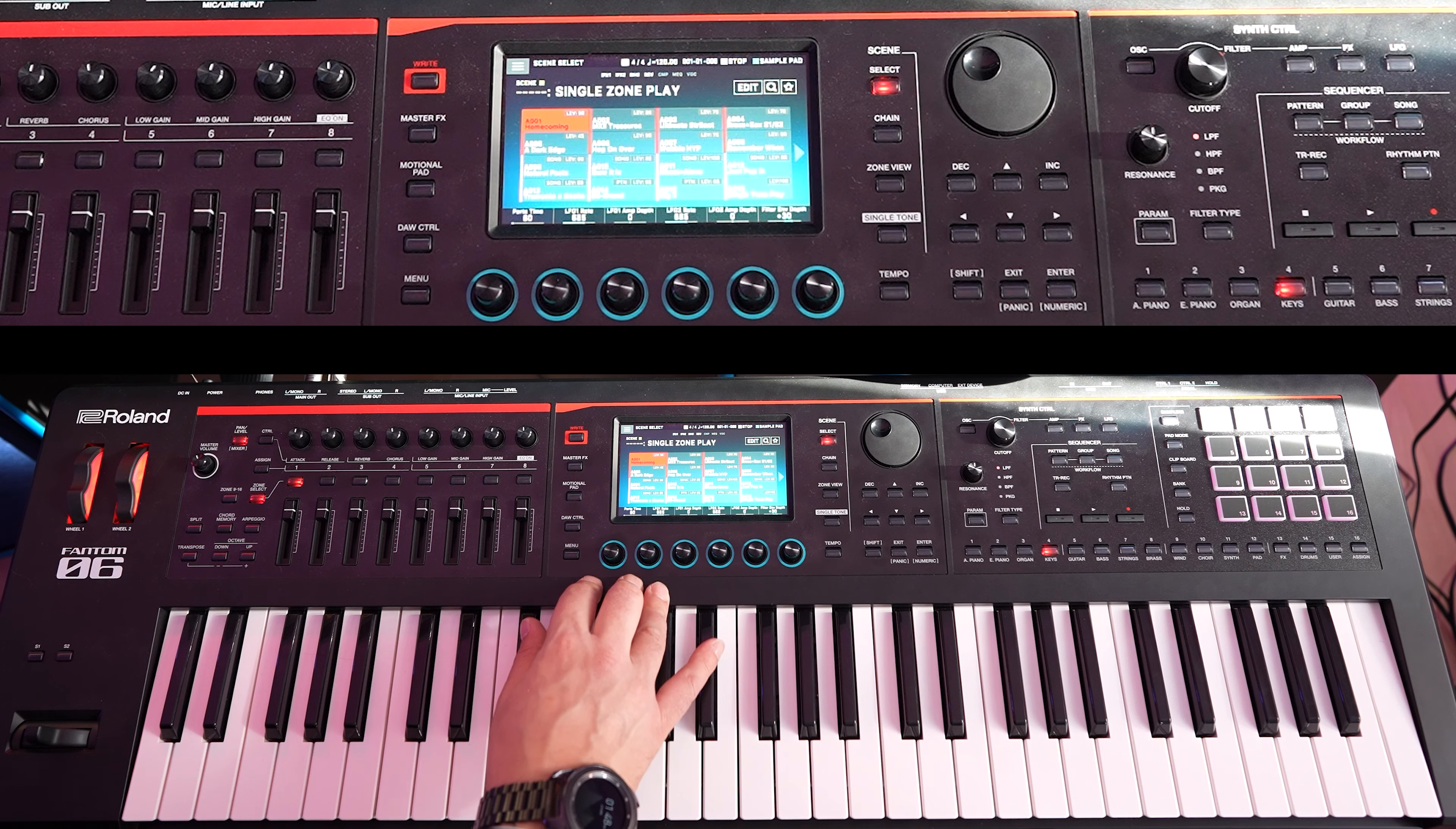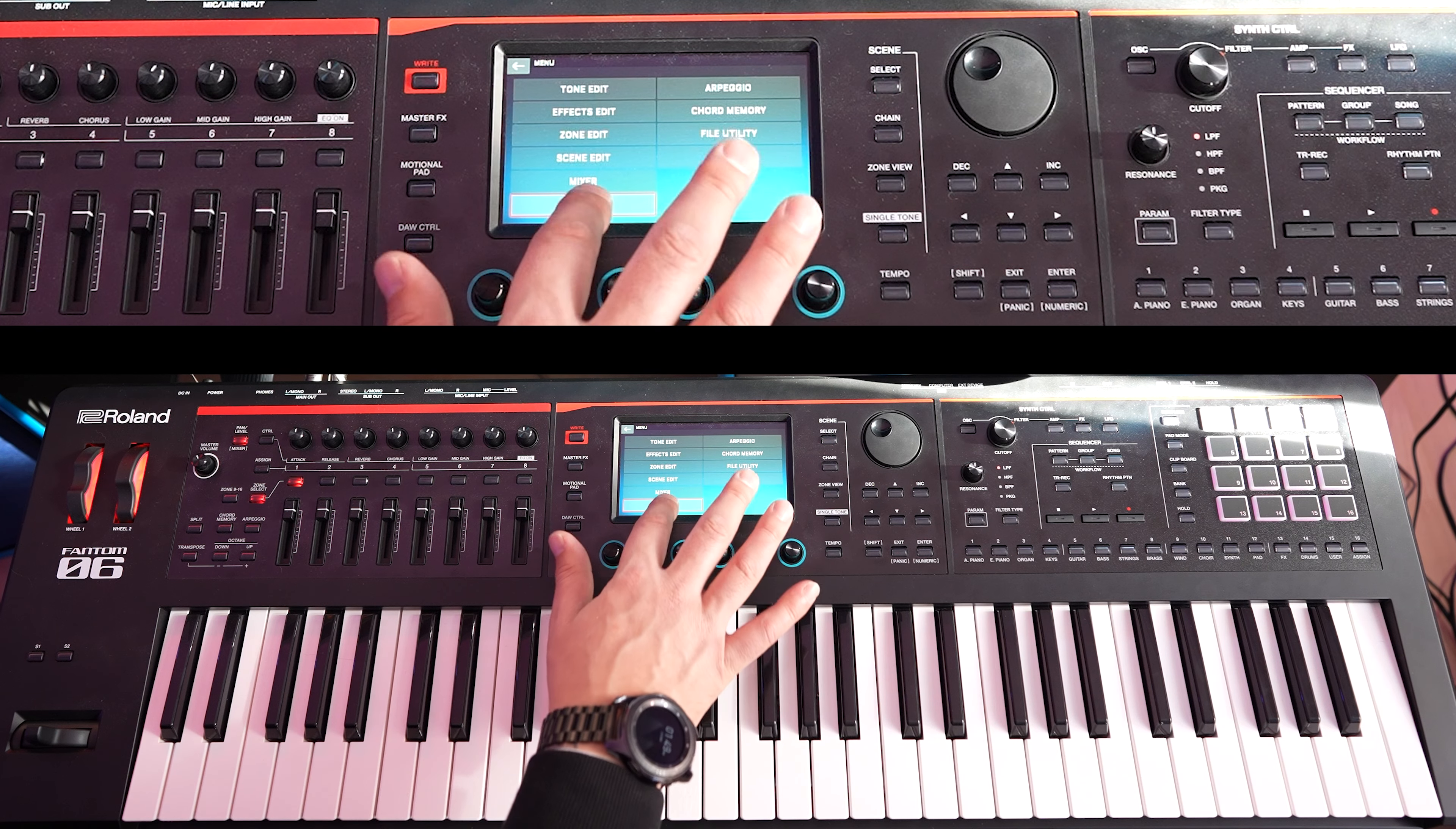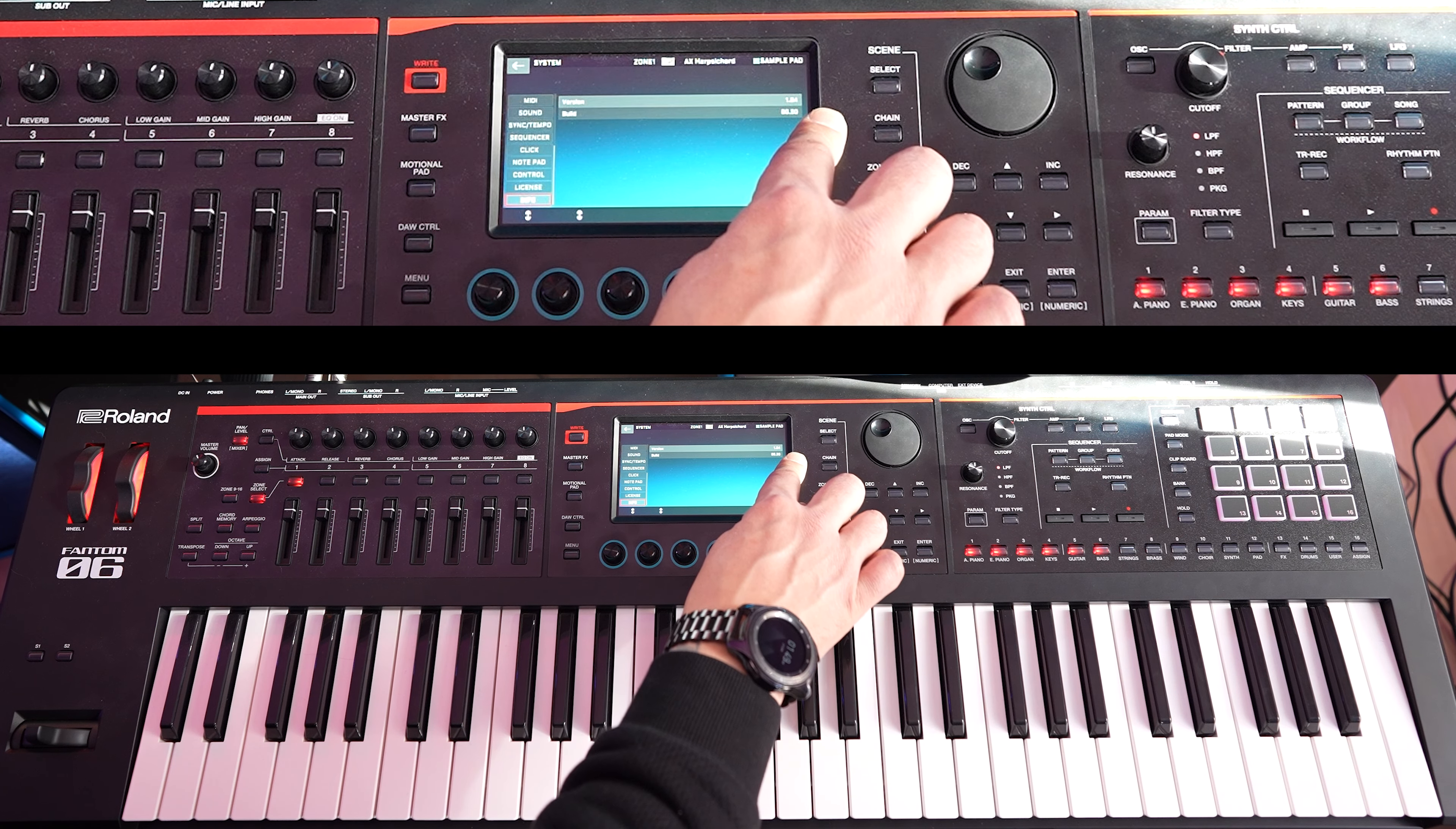We're going to run through an update together. Now when you have your board on, the first thing you're going to want to do is check to see what version you're running. In order to do that, you press menu, go into system, and scroll all the way down to info. Now on here I'm running the 1.04 build.